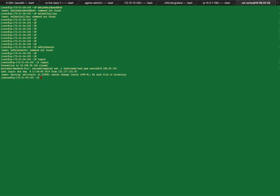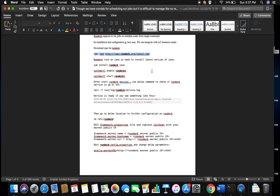Now you can see that we have logged in to the server using the default user. After that, become root. Now first we need to install the repo for Rundeck. For installing Rundeck, just copy the path of the Rundeck RPM.